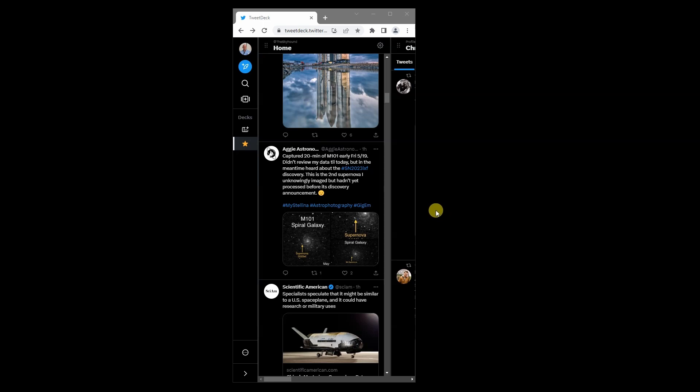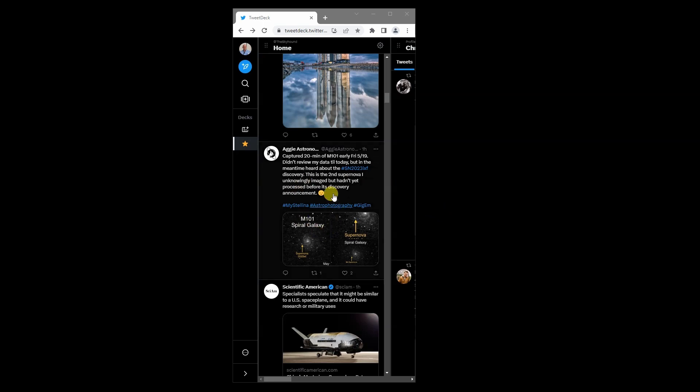Greg spotted this post in his Twitter feed this morning. A supernova in a close galaxy is likely going to be a bright one, bright enough to see visually in amateur telescopes.